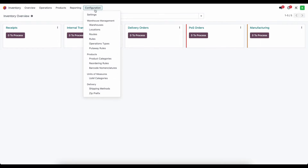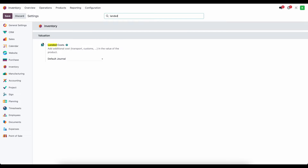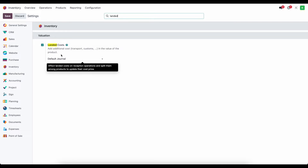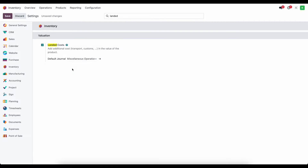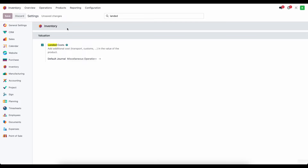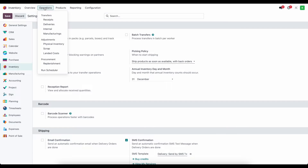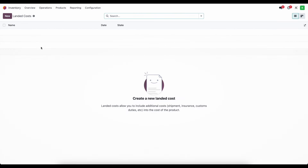The first thing we need to make sure is that in inventory, under our settings, we have landed costs enabled. We can set a default journal — we'll set this as miscellaneous operations. Once that's enabled, under operations we'll have a landed costs option under the adjustments subheader that we can create.